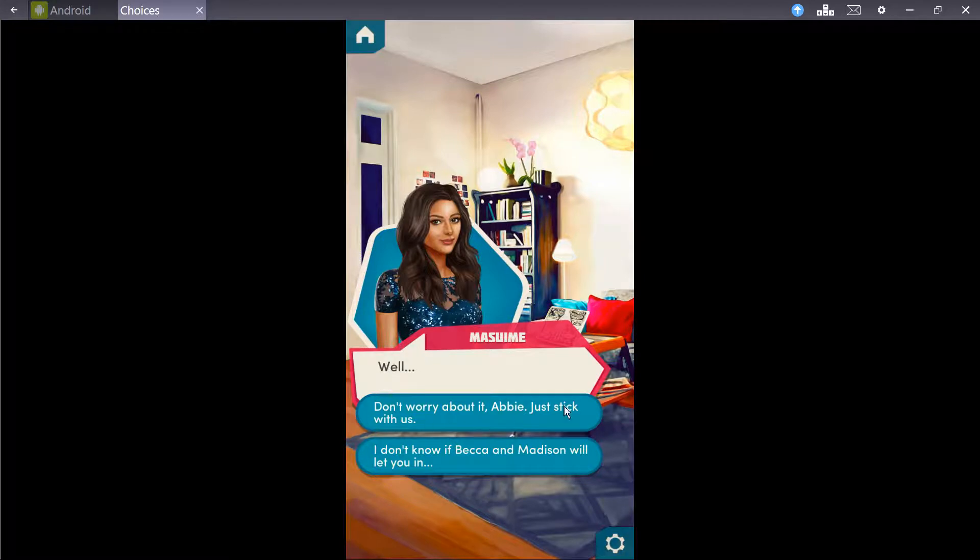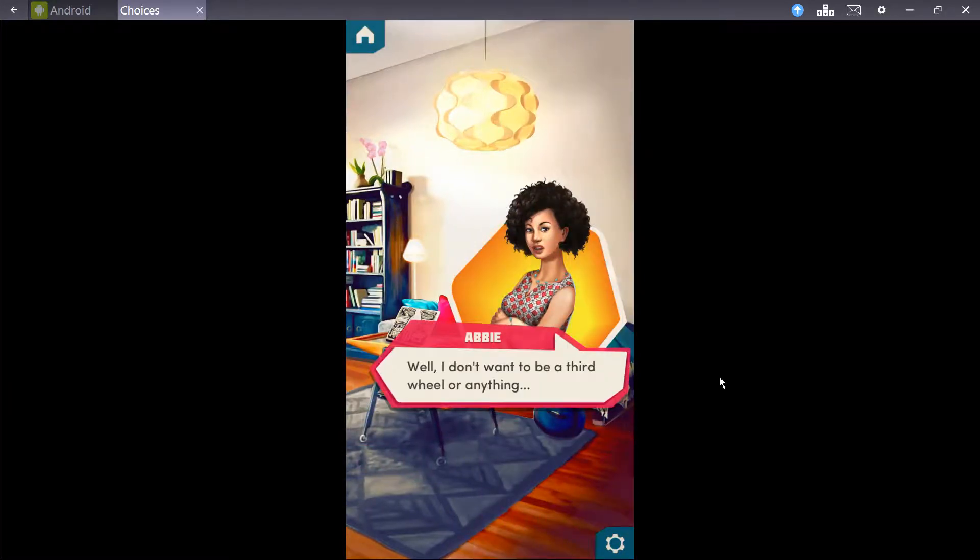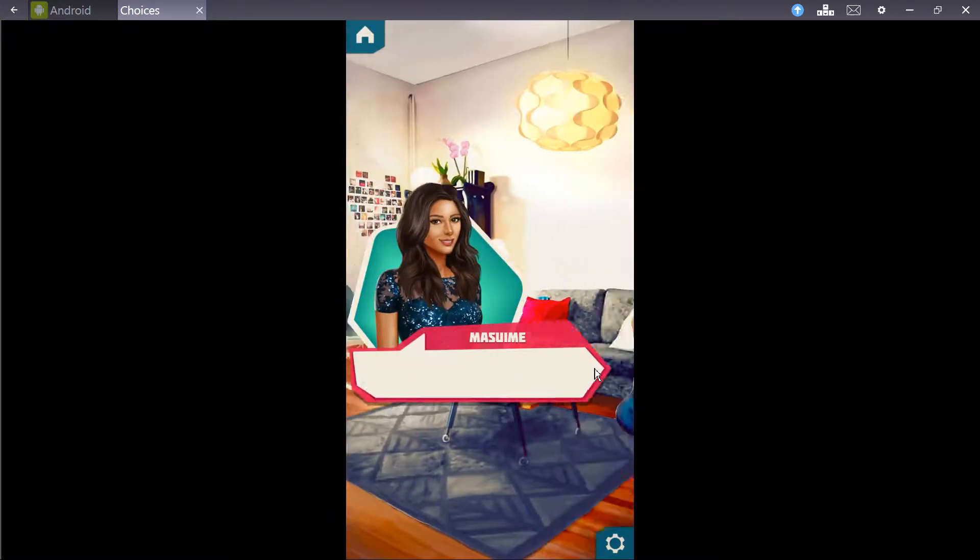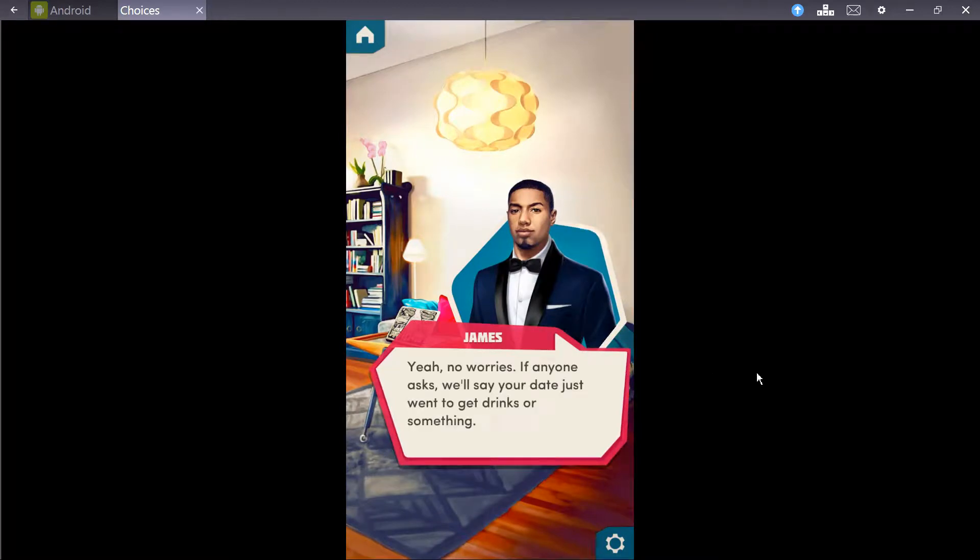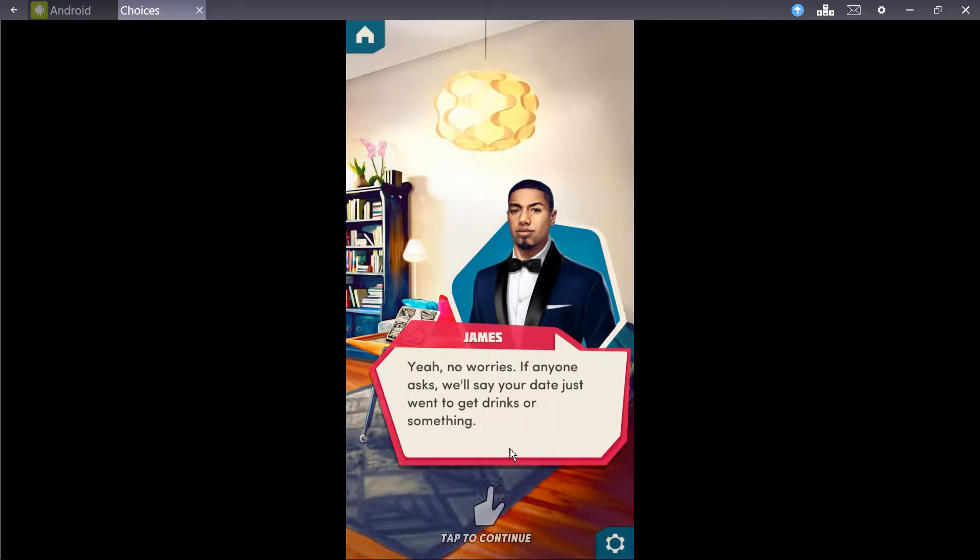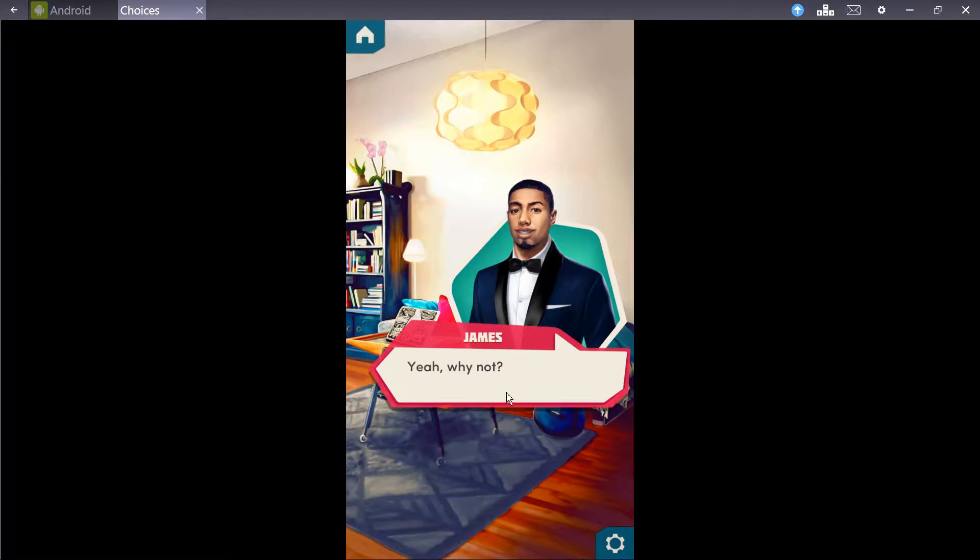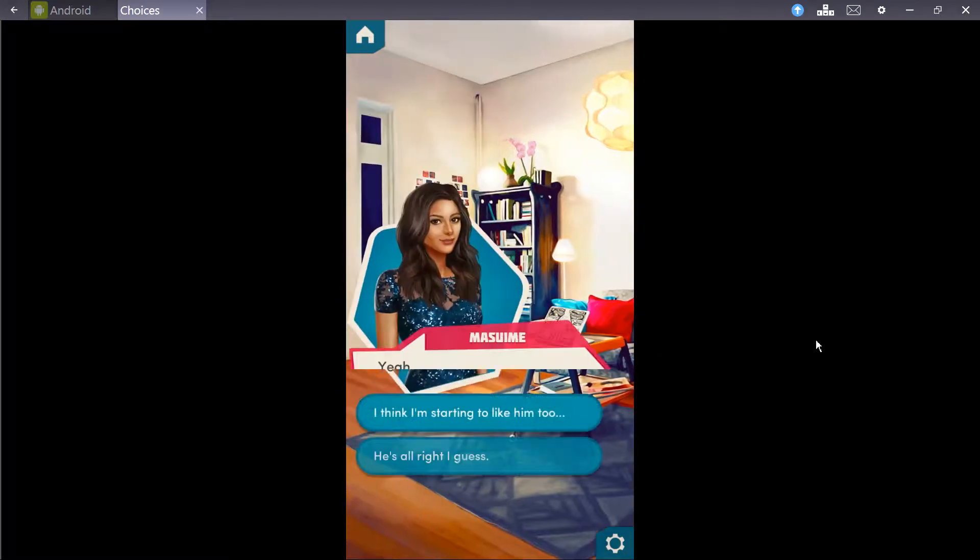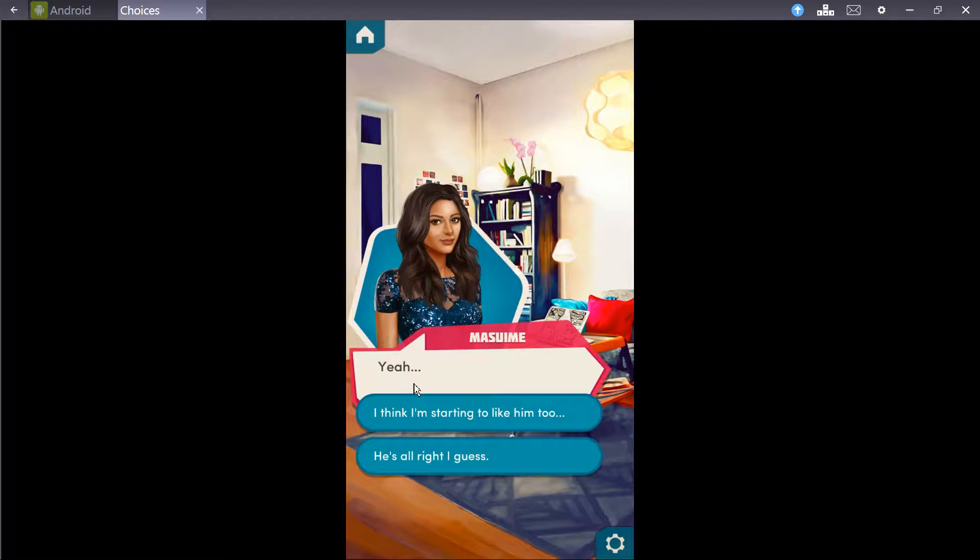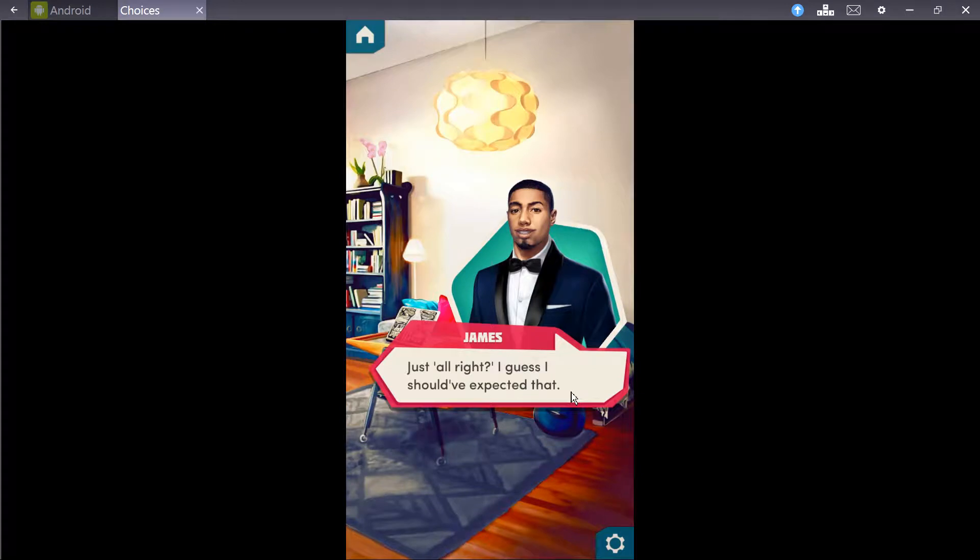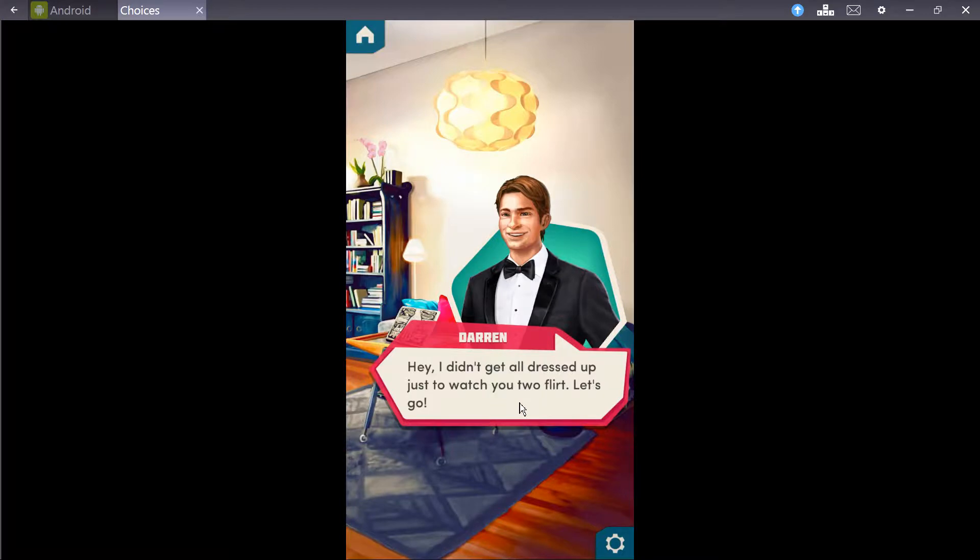Well, don't worry about it, Abby. Just stick with us. Well, I don't want to be a third wheeler or anything. You won't be. Yeah, no worries. If anyone asks, let's say your date just went to get drinks or something. Or she could technically date James while I third wheel James and act like I'm dating him and then James and Abby could hook up for at least this night. How about that? Really? Yeah, why not? I don't know. I could see James and Abby together. I like this guy, Mizumi. Nice catch.